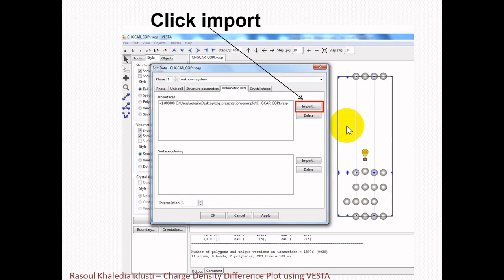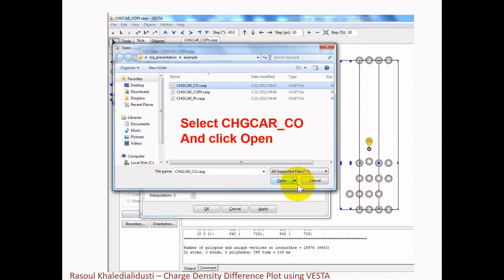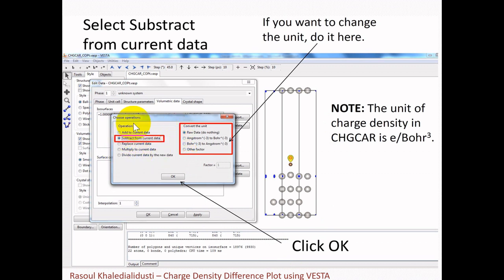Then we go to the Edit section, then Edit Data, then Volumetric Data, and click on Volumetric Data. Then we import the other two systems by clicking Import, go to the folder where all three files are located, select CHGCAR_CO which is the charge density file of carbon monoxide, and click Open. Then we select 'Subtract from current data.' In this section we can also change the unit — in some cases we need raw data, but in others we can change units. Keep in mind that the unit of the charge density in the CHGCAR file is electron Bohr⁻³. Then click OK.